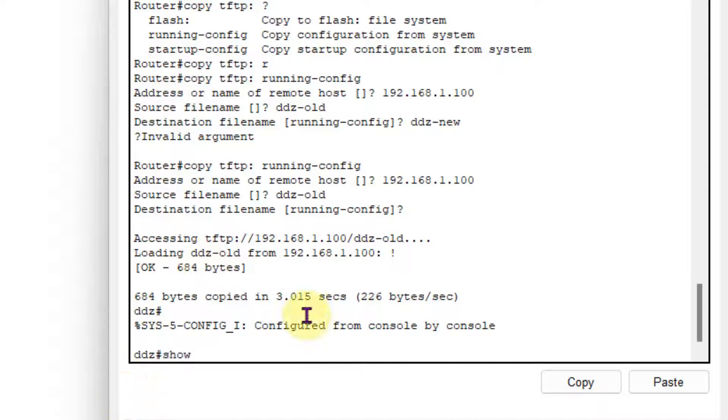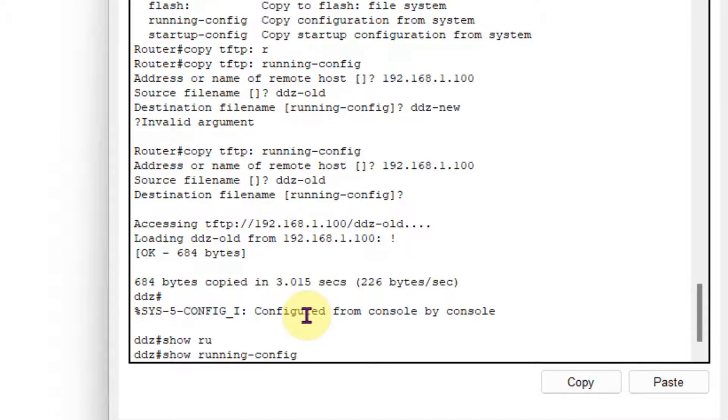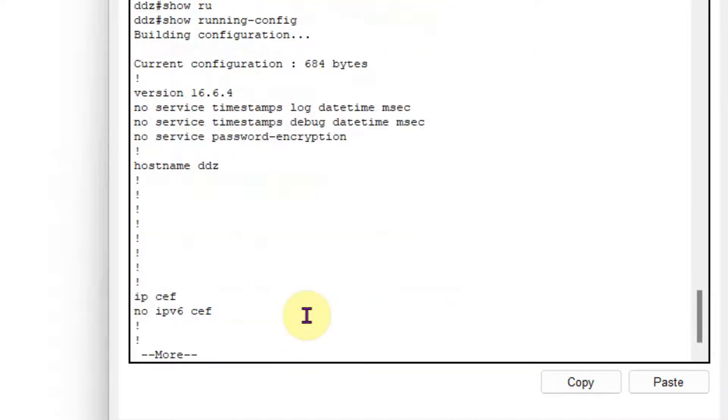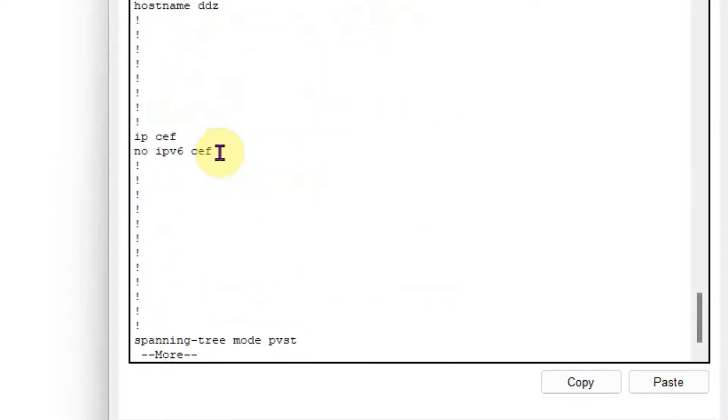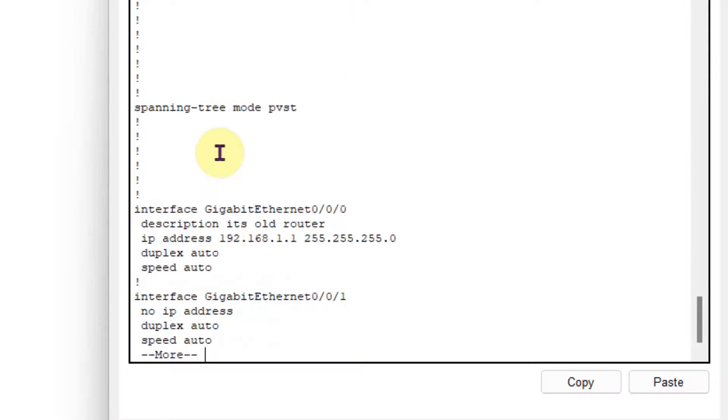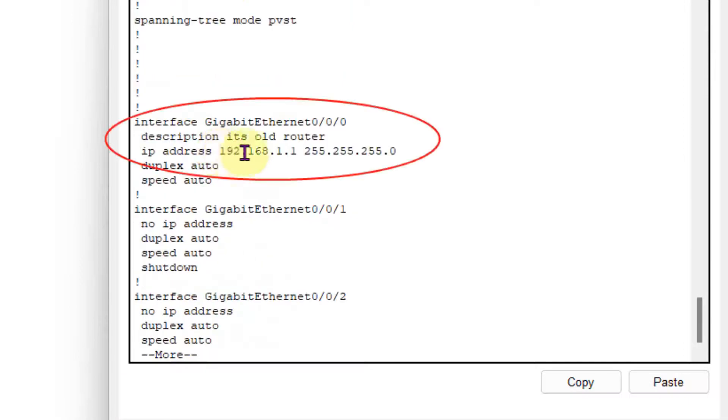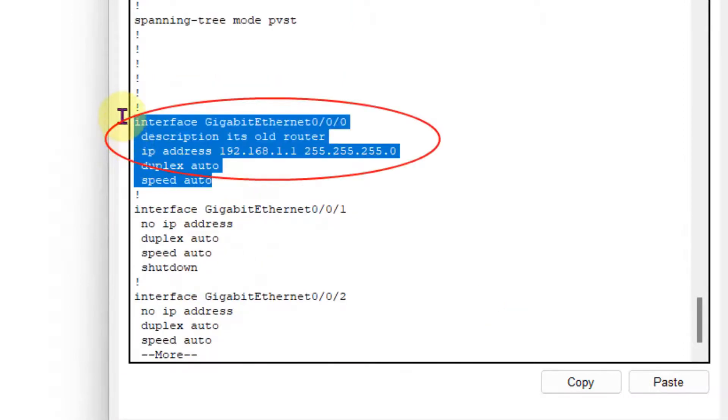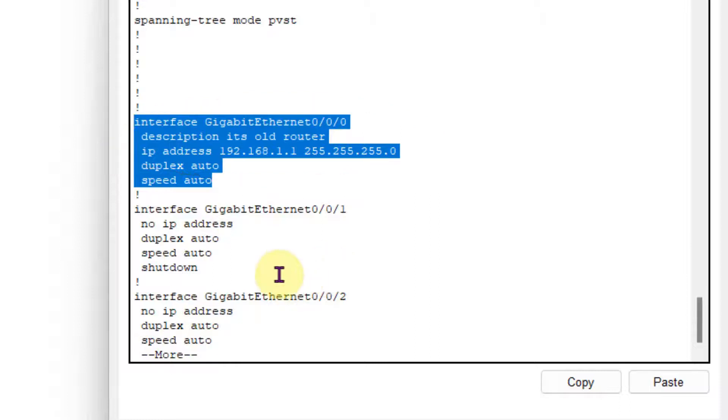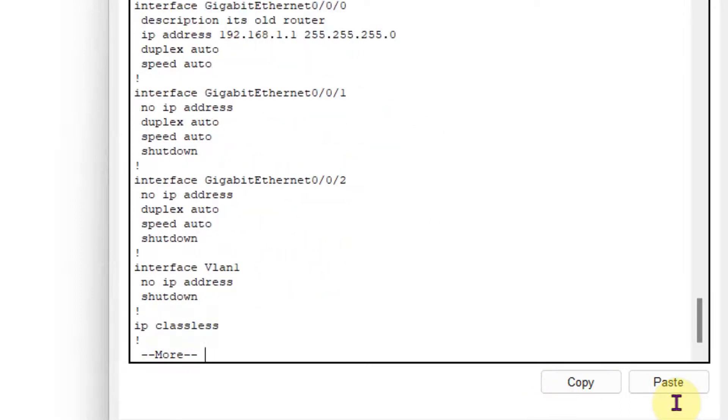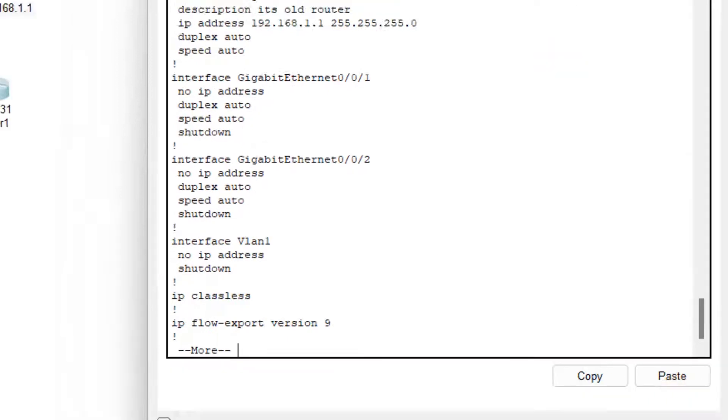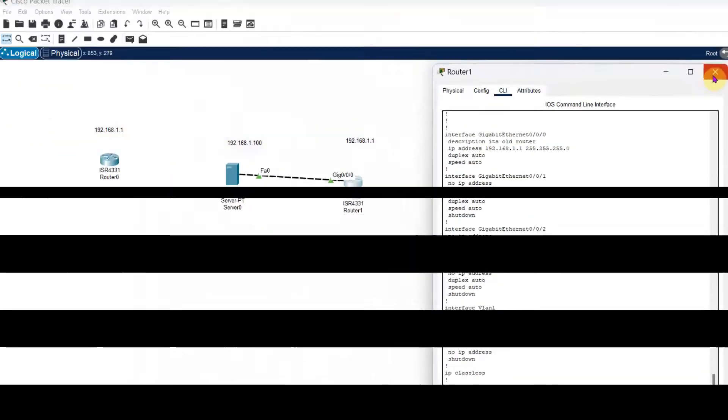Now I will check the running configuration. So I will find that description into the Gigabit Ethernet 0/0/0. So you see the description is also there. So that means router has taken the backup. So that is it.